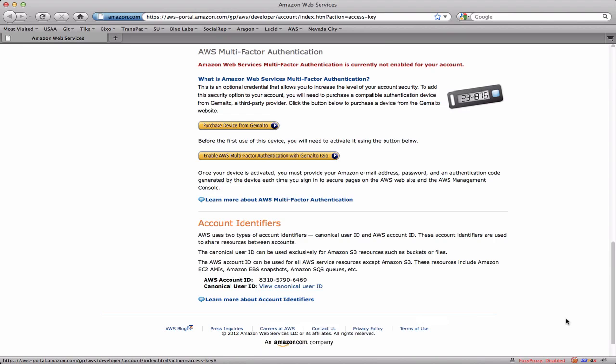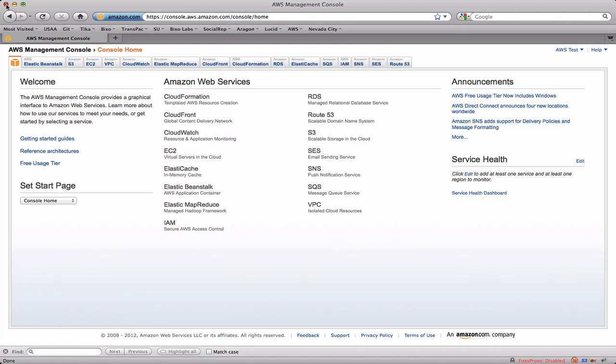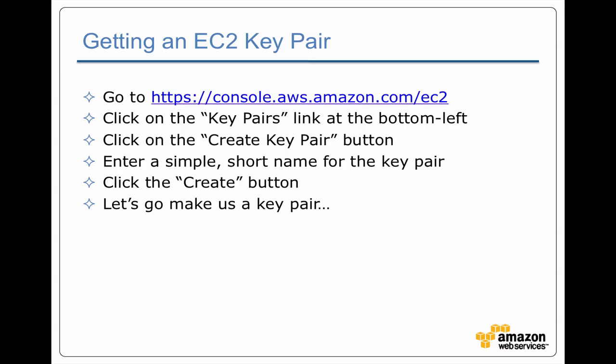So we've got all these different settings for AWS, all these different credentials, but we need more. The issue is that in order to use Elastic MapReduce we need an EC2 key pair.